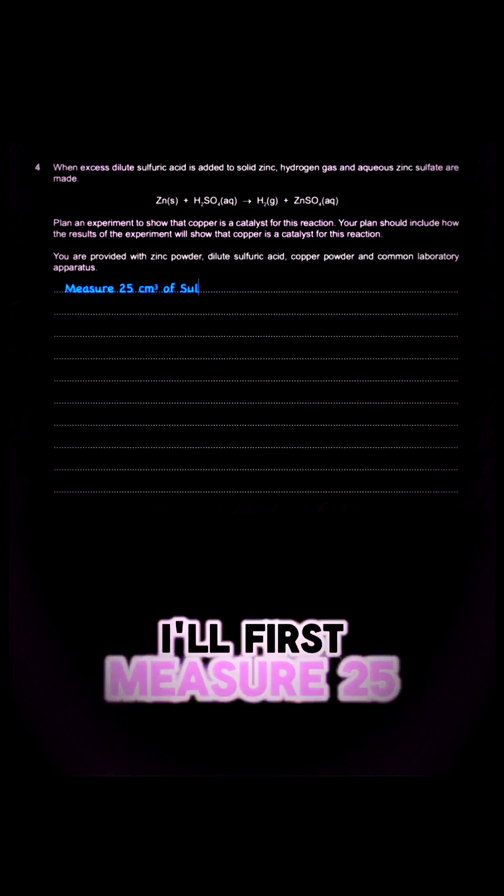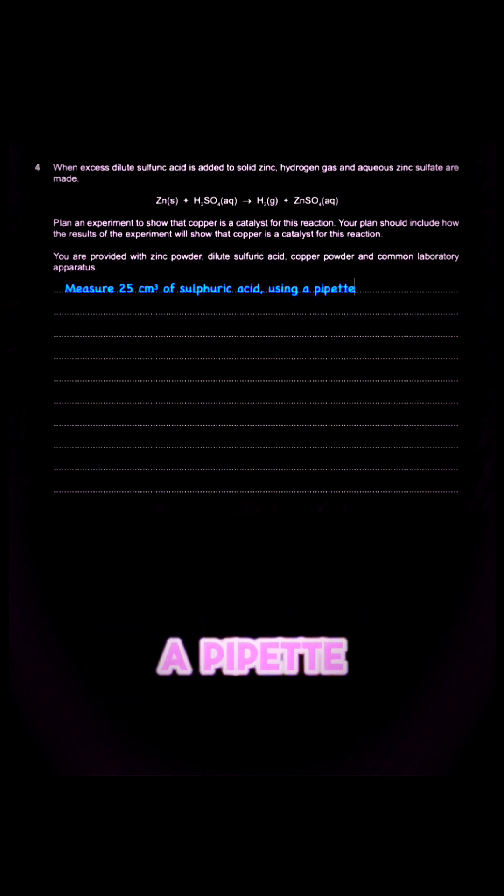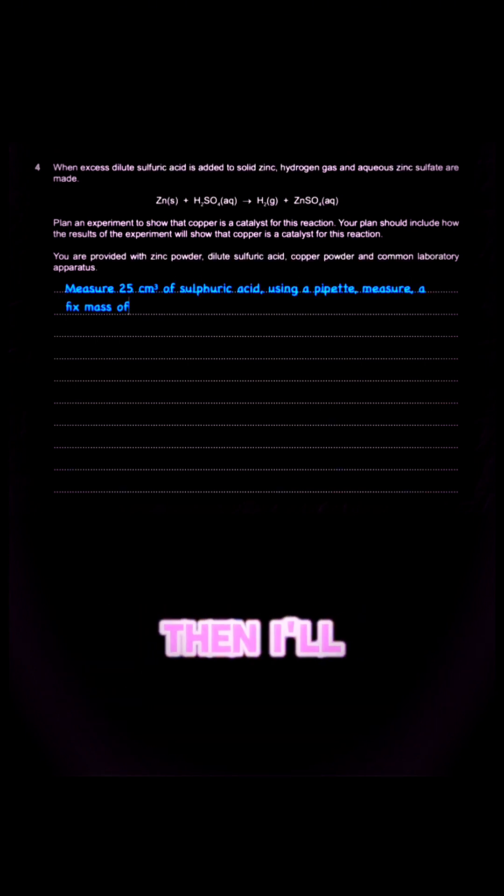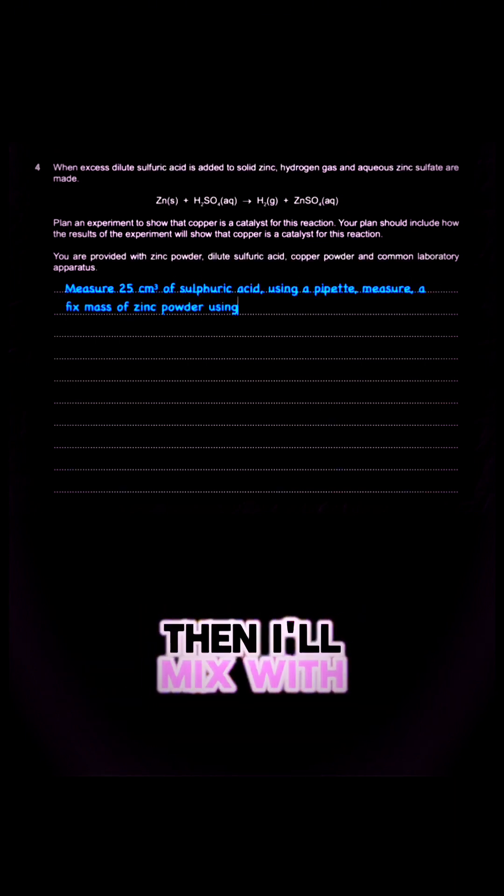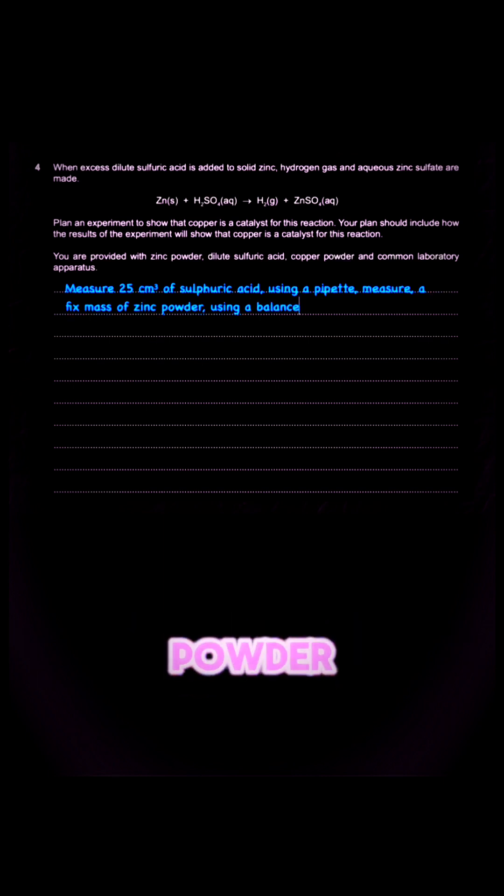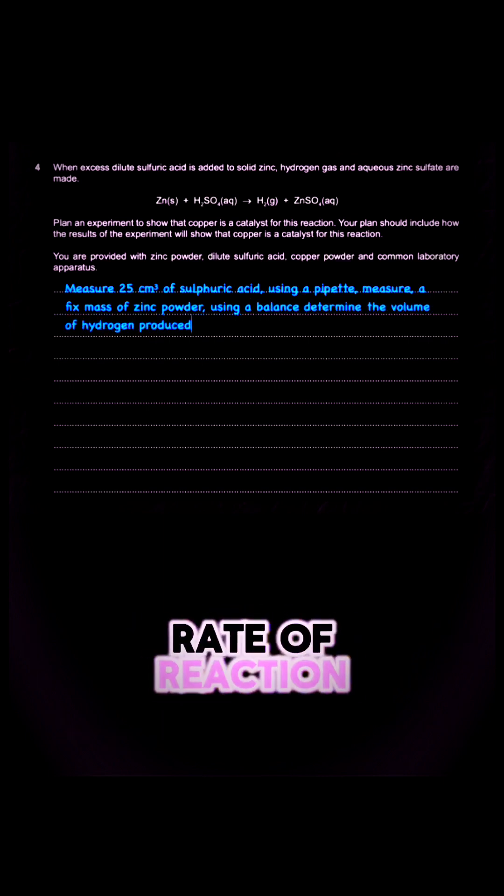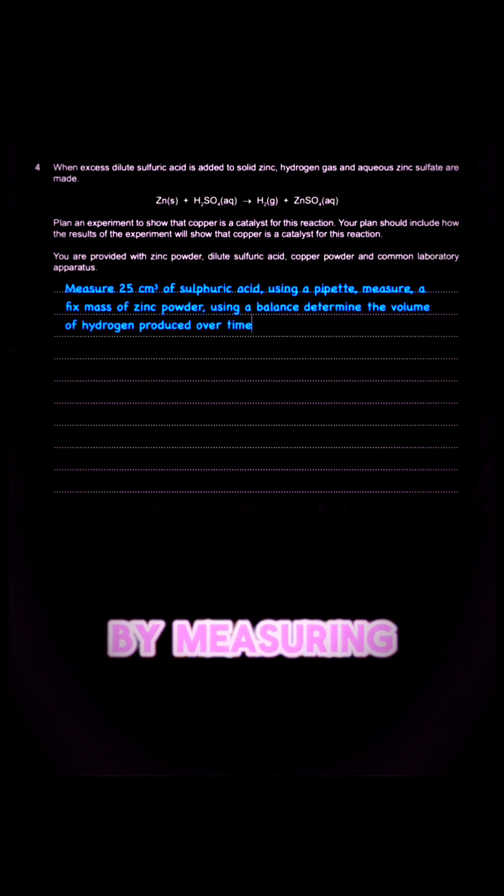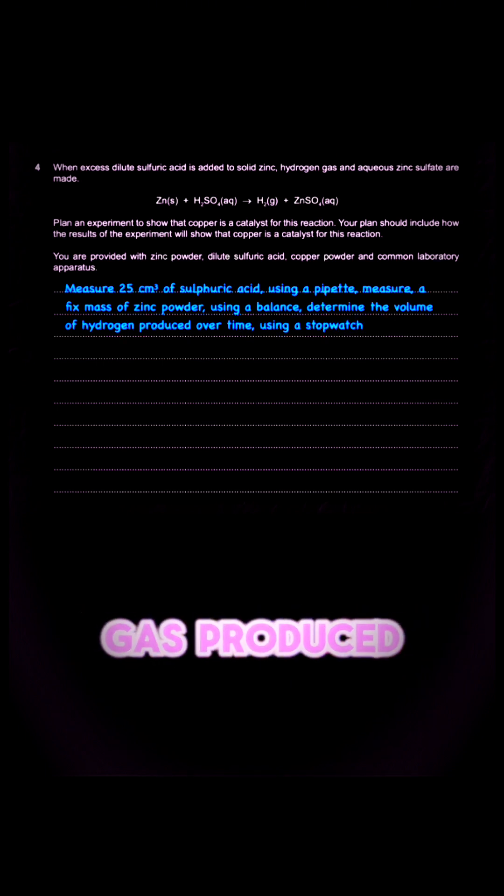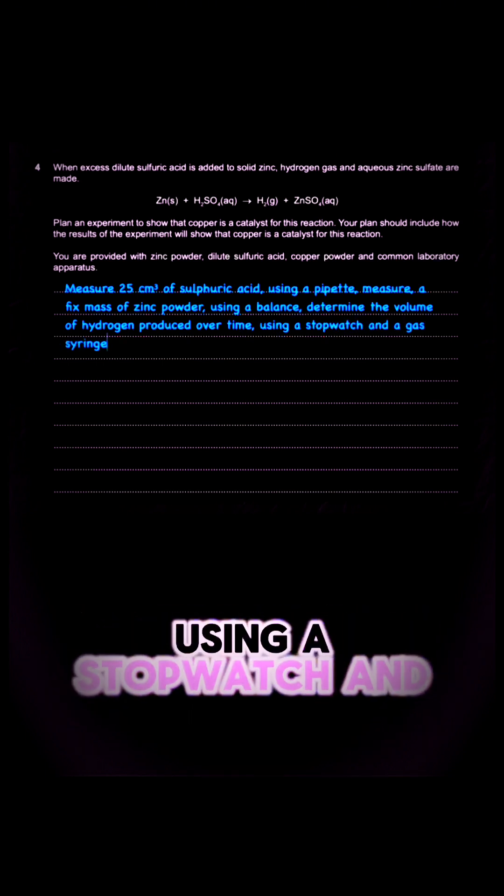So here's the procedure. Once again, I'll first measure 25 cm³ of sulfuric acid using a pipette. Then I'll mix with fixed mass of zinc powder. I will find the rate of reaction by measuring the volume of hydrogen gas produced over time using a stopwatch and a gas syringe.